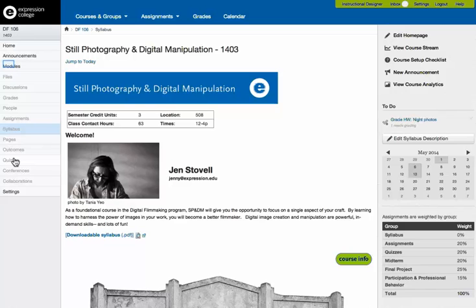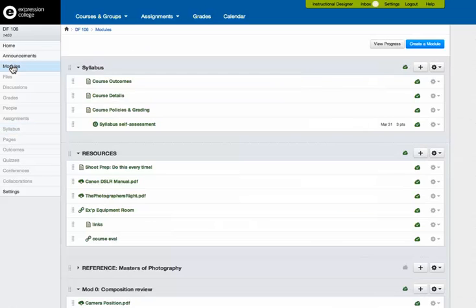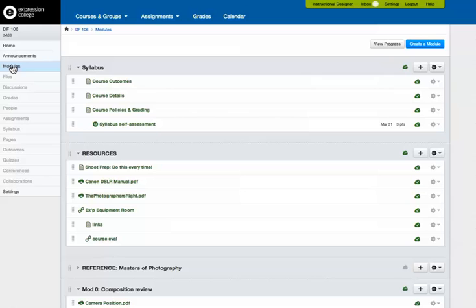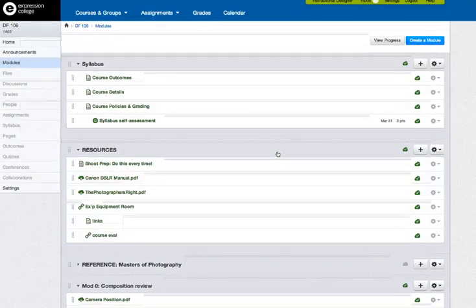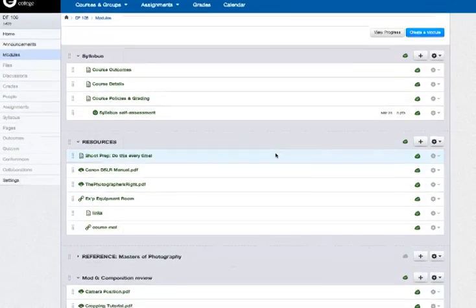So we do have a quizzes page, but I am going to go to the modules page to show you a quiz in context, because we are sequencing everything into modules for the students. But if you have existing quizzes that you want to create in bulk, you might want to start with the quizzes page and just add them.